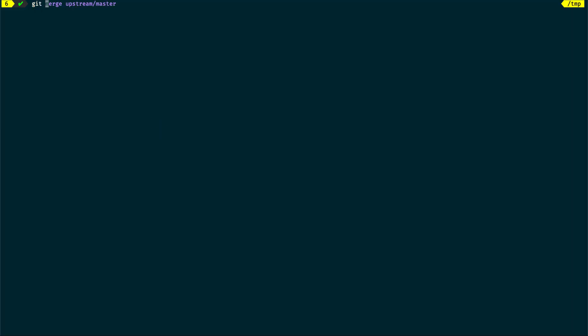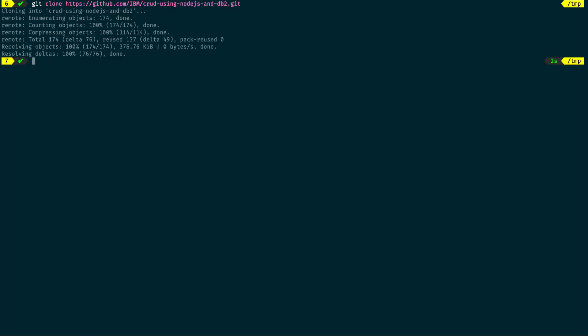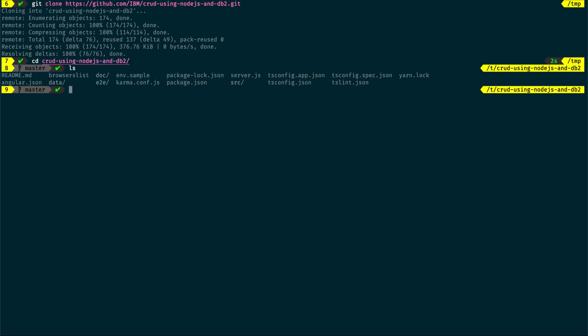Let's now clone the repository from the command line. Once the cloning is done, cd into the directory. Open the code in your favorite editor. I'll be using Visual Studio Code to explore the code.